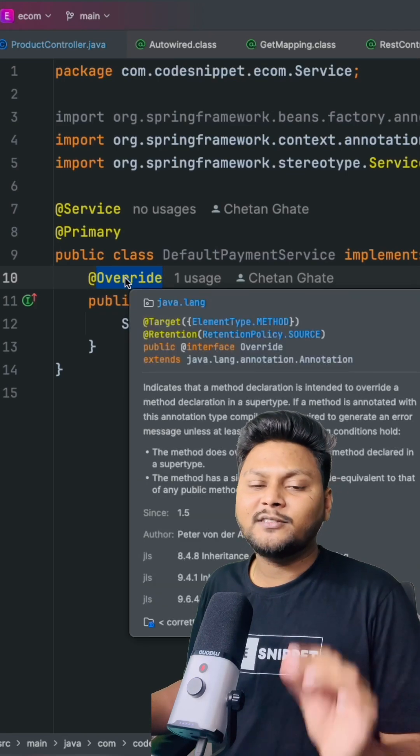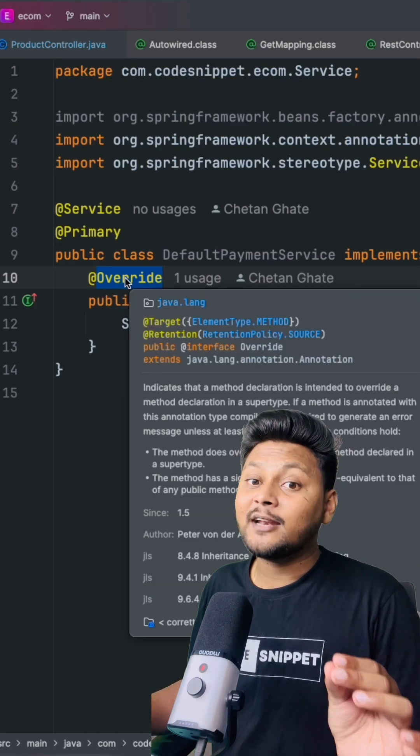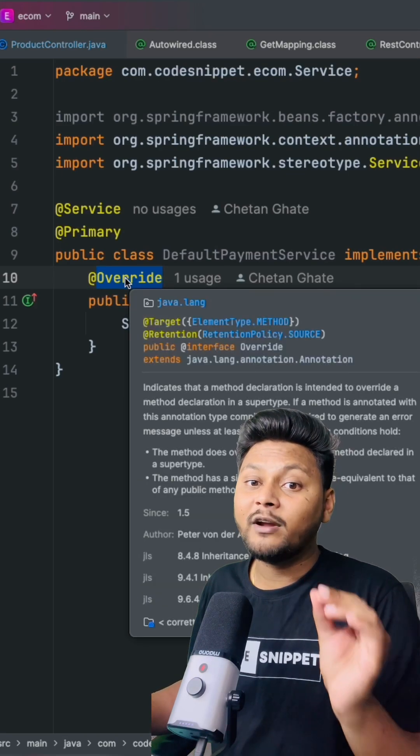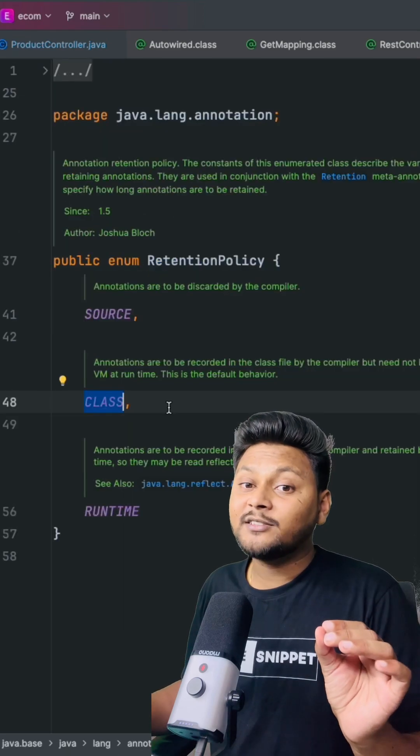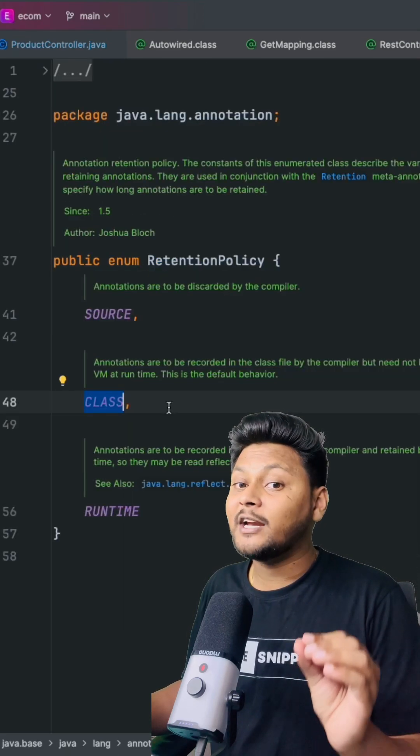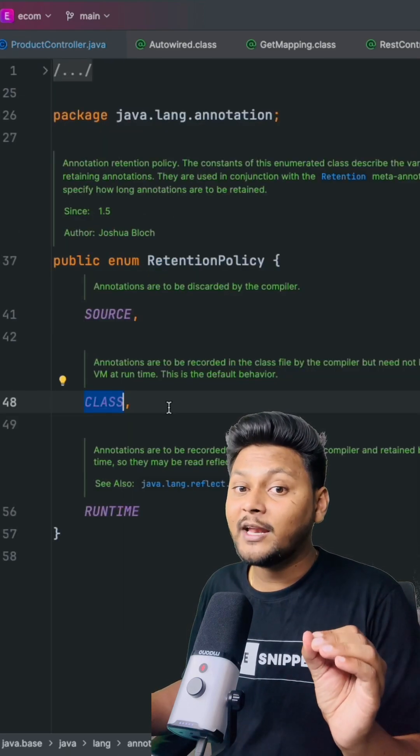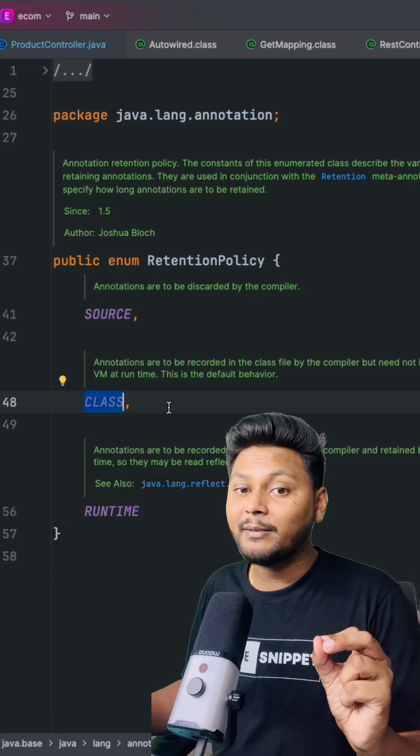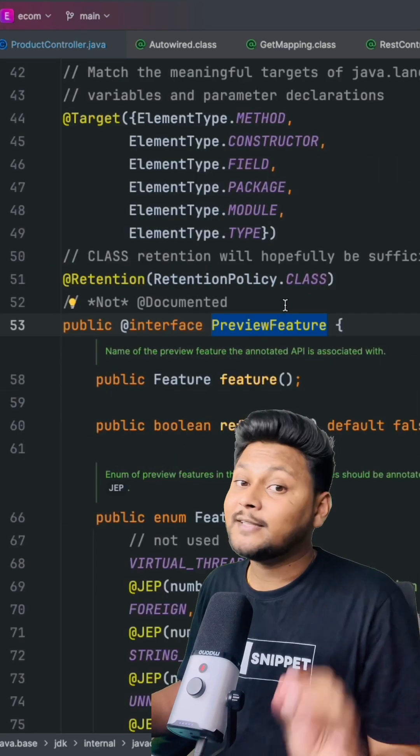When we say CLASS, these are annotations which will be available inside your .class file and will not be available at runtime. An example of that would be the preview feature annotation.